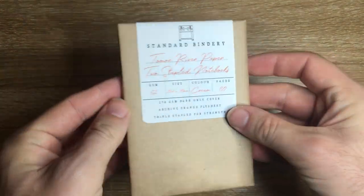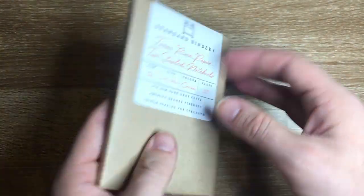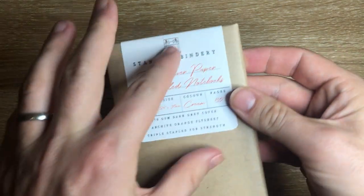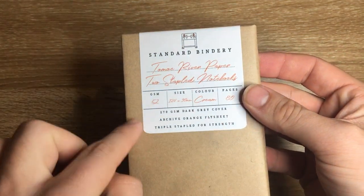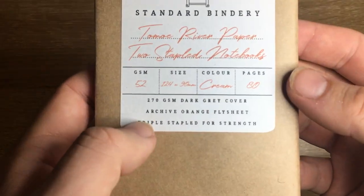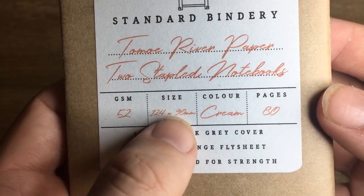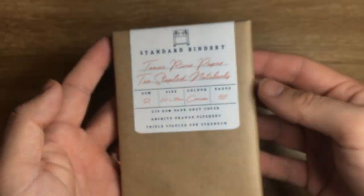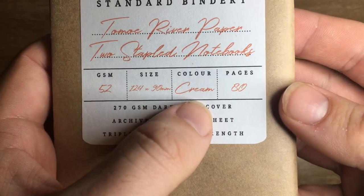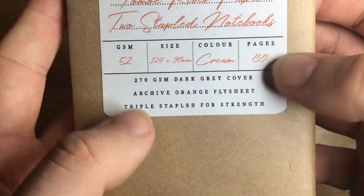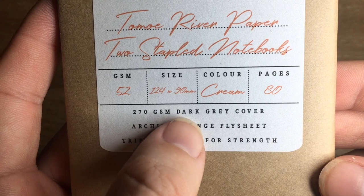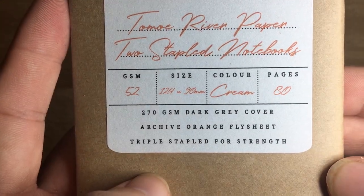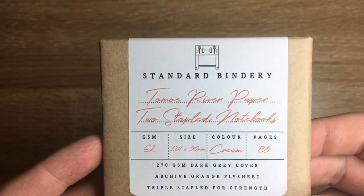So this is how the notebooks come packaged as a set of two. Nicely packaged in brown paper with a lovely label over the top. The notebooks are 52 GSM. These ones are 124 by 90 millimeters so they're roughly passport size. The color of the paper is cream and they have 80 pages. It has a 270 GSM dark grey cover and archive orange fly sheet. Triple stapled for strength.